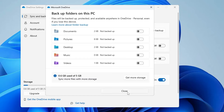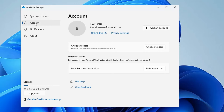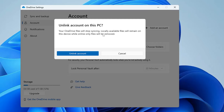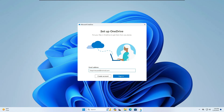Once you're done, click Close. Then in OneDrive Settings, click on Account and click Unlink this PC. Click it, then click Unlink Account again. You can now see the account has been unlinked, but OneDrive is still running on your computer.